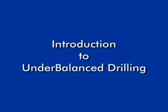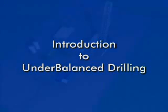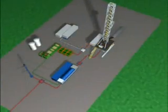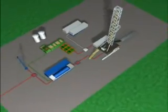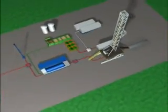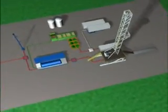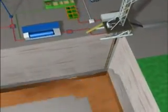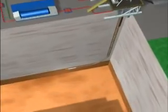This presentation introduces the concepts and equipment used in under-balanced drilling operations. The key differences between under-balanced drilling and conventional over-balanced drilling are at both the conceptual and the technical level.